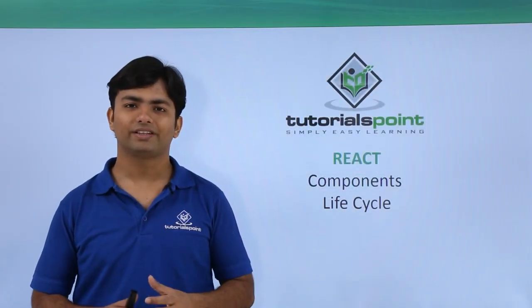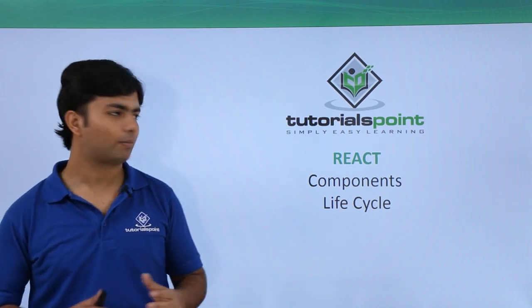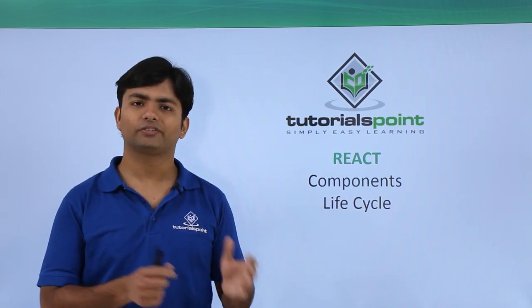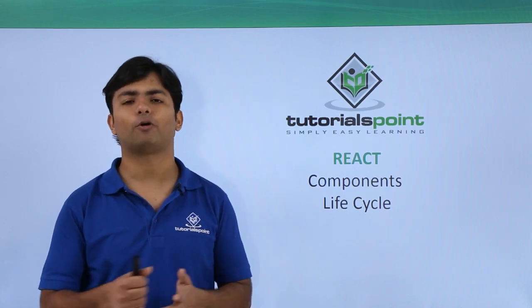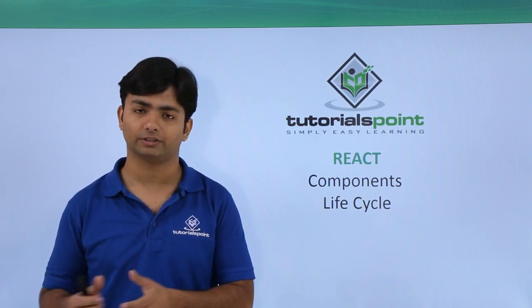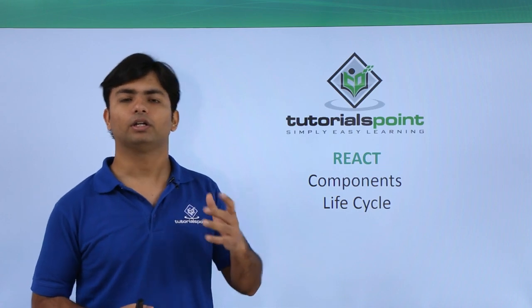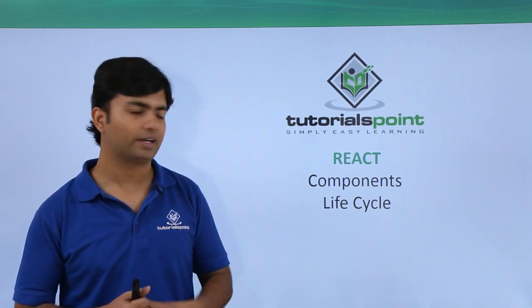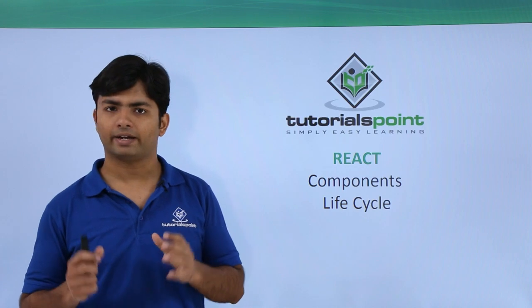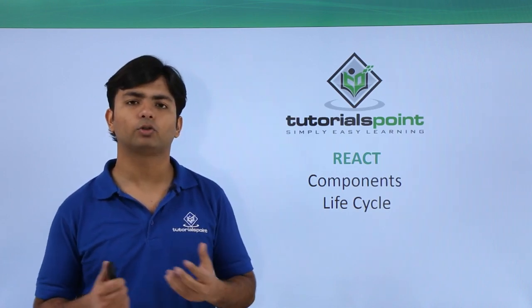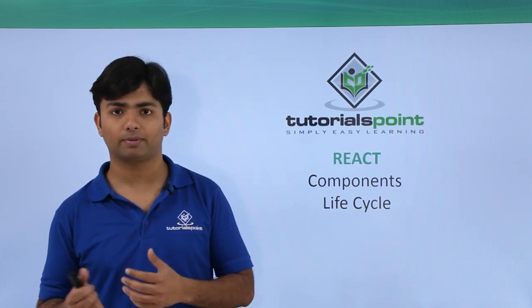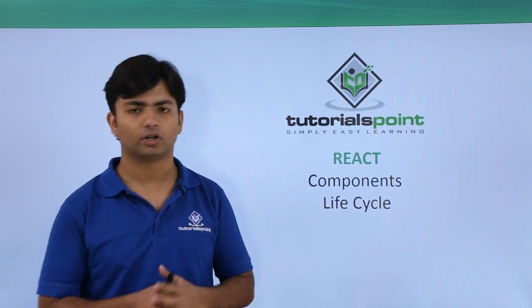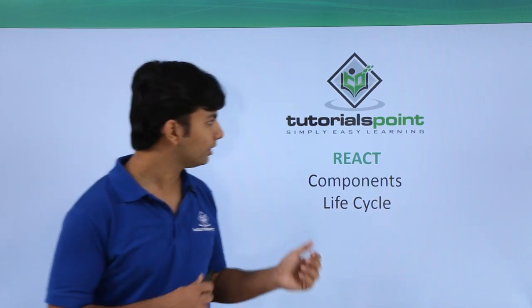Hi, now in this video we'll talk about the component's lifecycle. As we have seen so far, we have created a component and sent it to the browser. Basically, in the background, many events actually take place for the particular component. If a developer has an idea about those particular events and when they are taking place, they can put some action on that particular event.